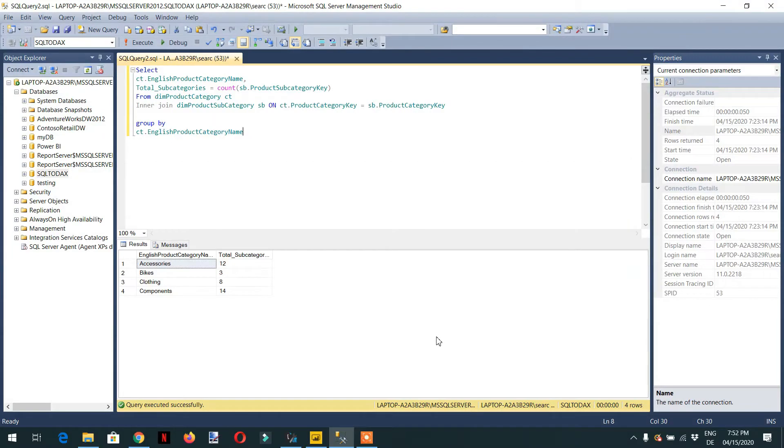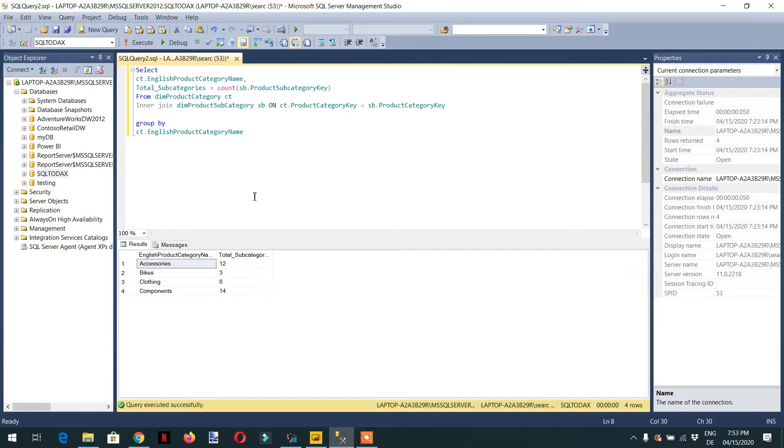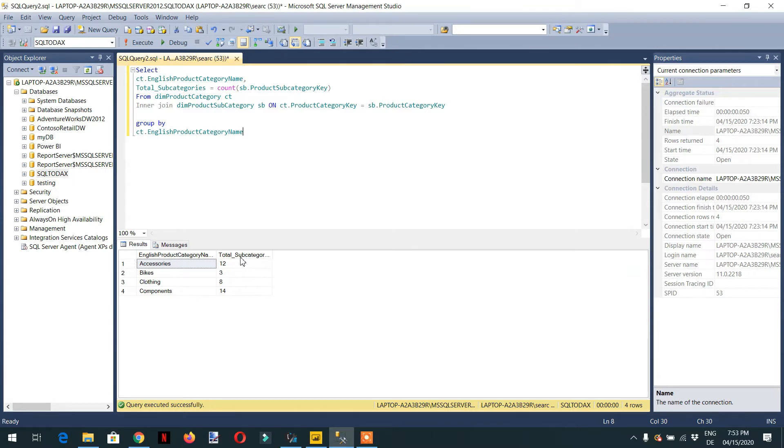Hello and welcome to the course. In today's lecture, we will try to achieve the same result that we have seen in the last video with the help of add column and select column to get all the product categories and the underlying sub product category count. So let's go to the DAX studio, and here we have the dim product category.